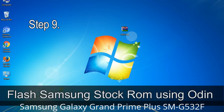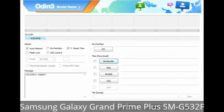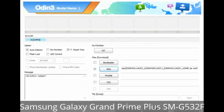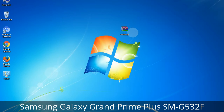Step 9: Once your device is detected by Odin, click on the button and select the tar.md5 file that you have extracted. Or, if the firmware package had multiple files, click on the PDA button and select the file with 'PDA' in its name. Click on the Phone button and select the file with 'modem' in its name. Click on the CSC button and select the file with 'CSC' in its name. Skip any files not found in the package. Make sure you do not mess up the checkboxes.